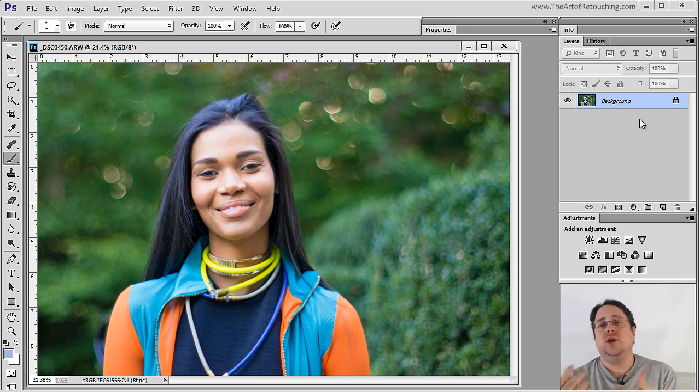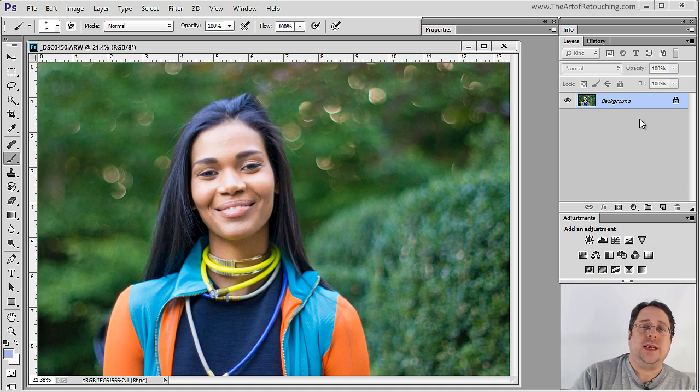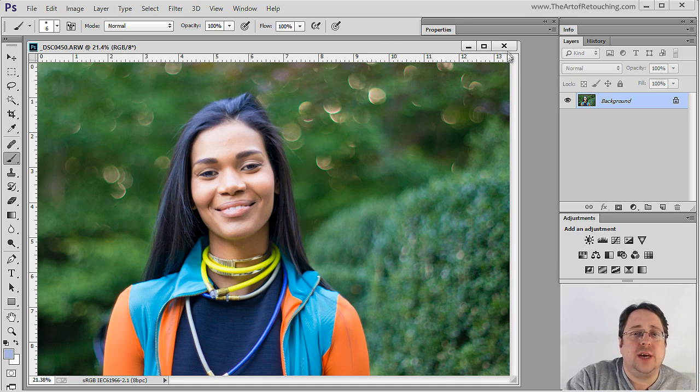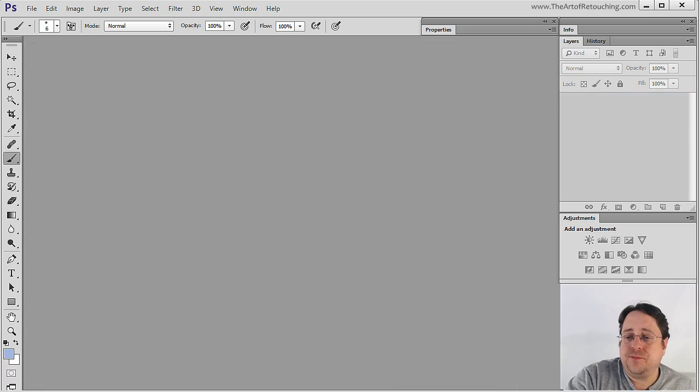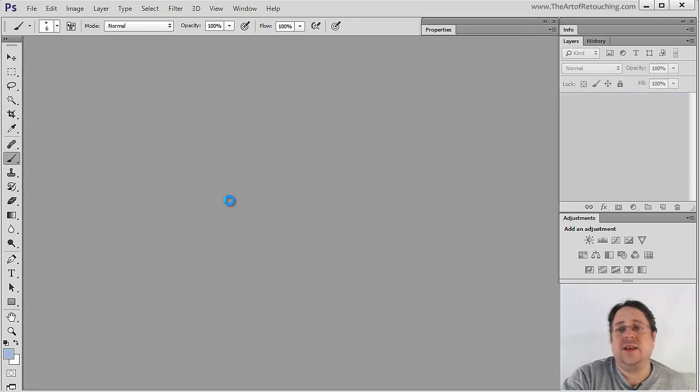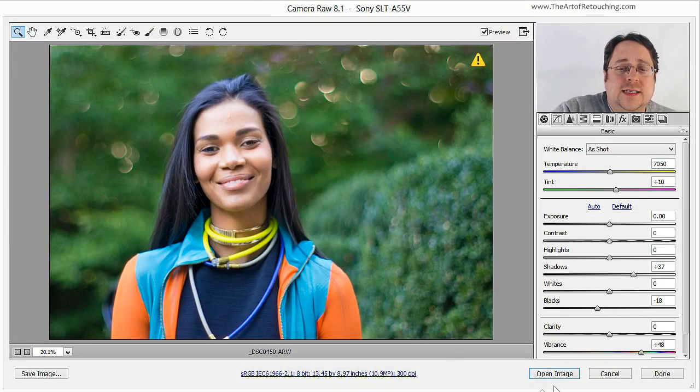But let me show you a little bit more of what can be done. If I close this image and open it back up again, inside of Camera Raw, it still says Open Image.